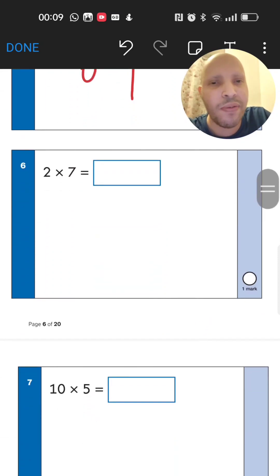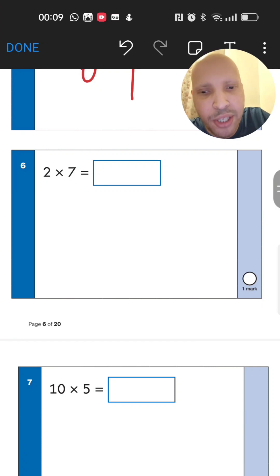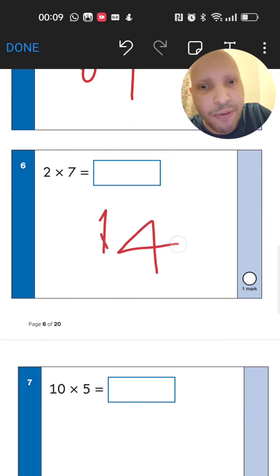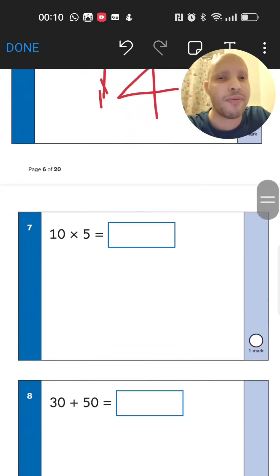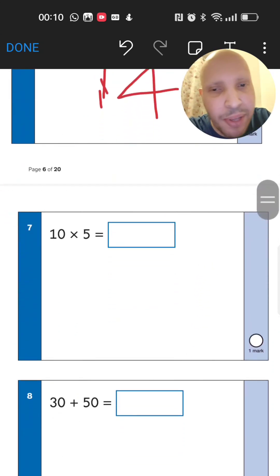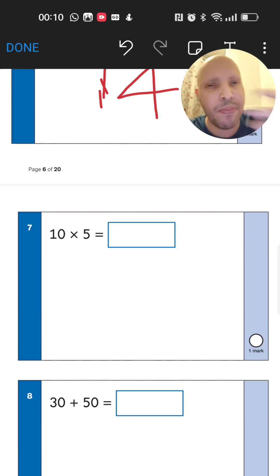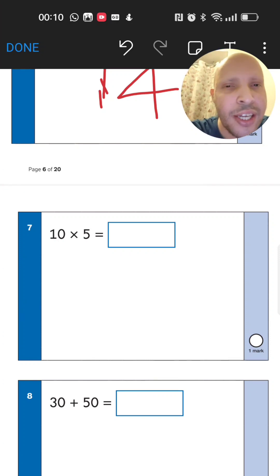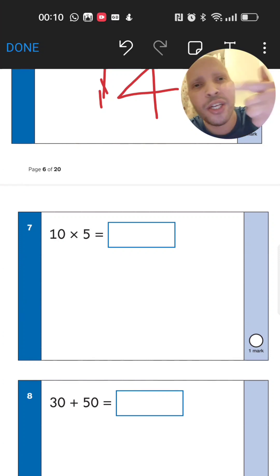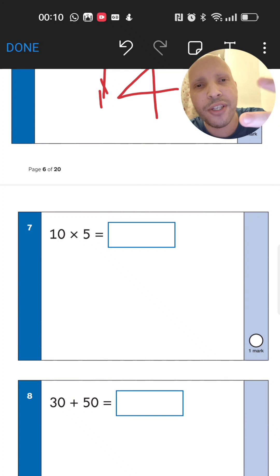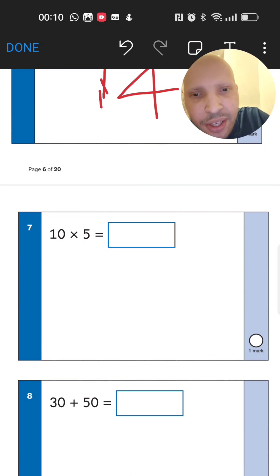Times tables now: 2 times 7. Think of doubling — double 7 is 14, so the answer is 14. Next: 10 times 5. Start from 10 and keep adding tens to get to 5 lots: 10, 20, 30, 40, 50.